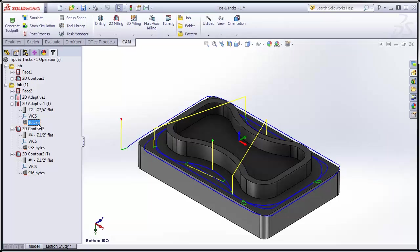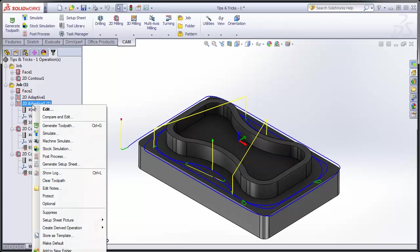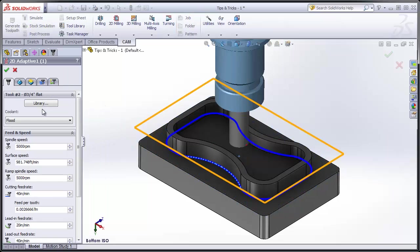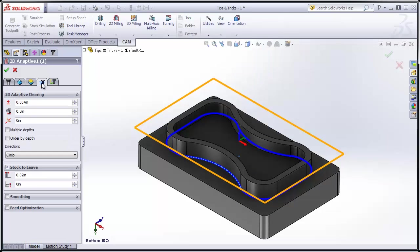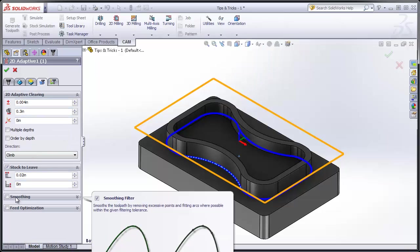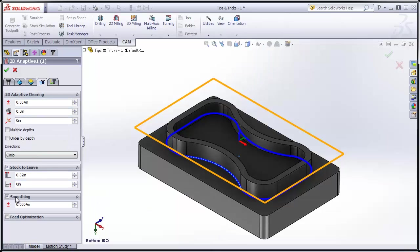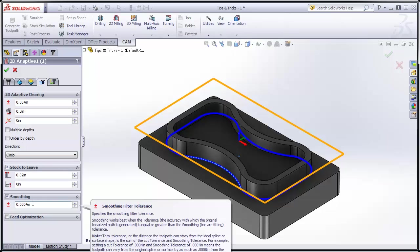So if we can reduce the size of the code, we're going to limit the amount of data starvation that happens. Let's remember this number: 16.5 KB. I'm simply going to right-click the operation and select Edit, move to my Passes tab, and turn on Smoothing. Smoothing is going to lay arcs through a series of short line moves, effectively reducing the amount of code it takes to machine the part.